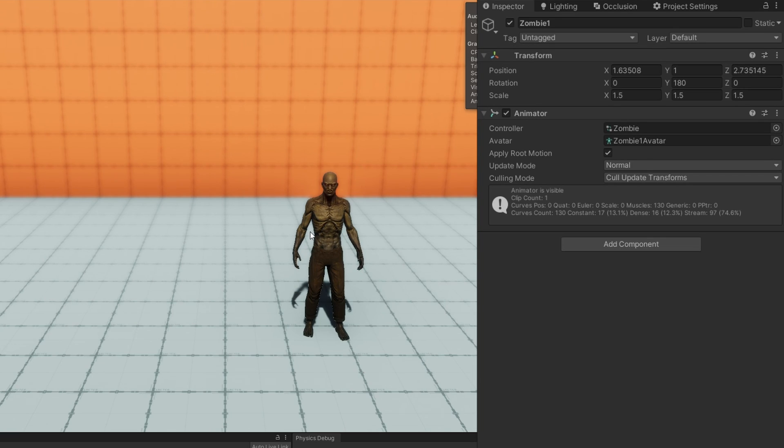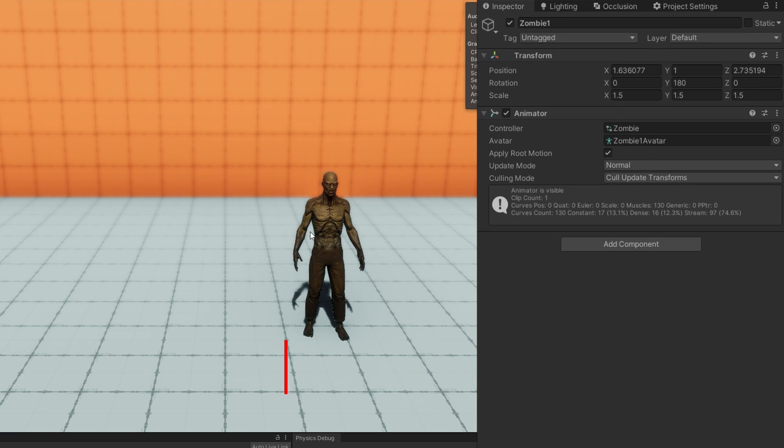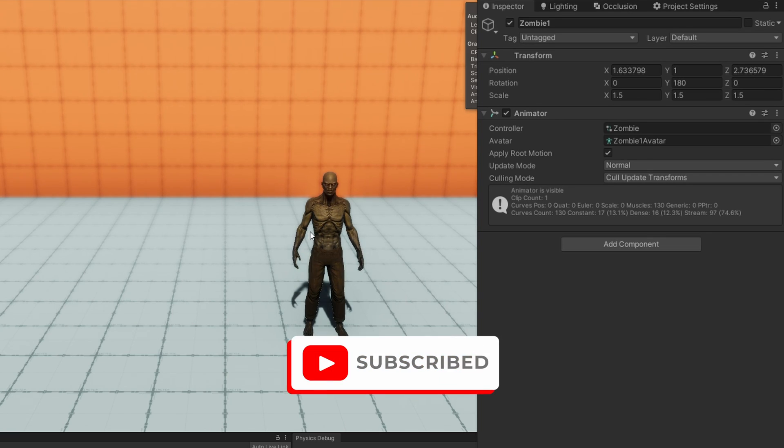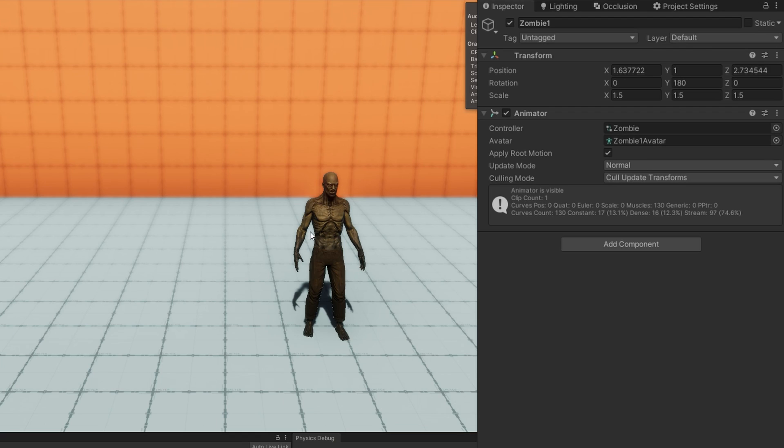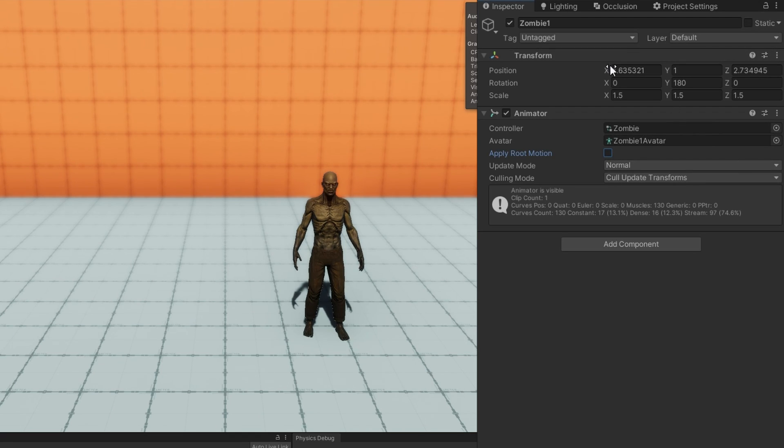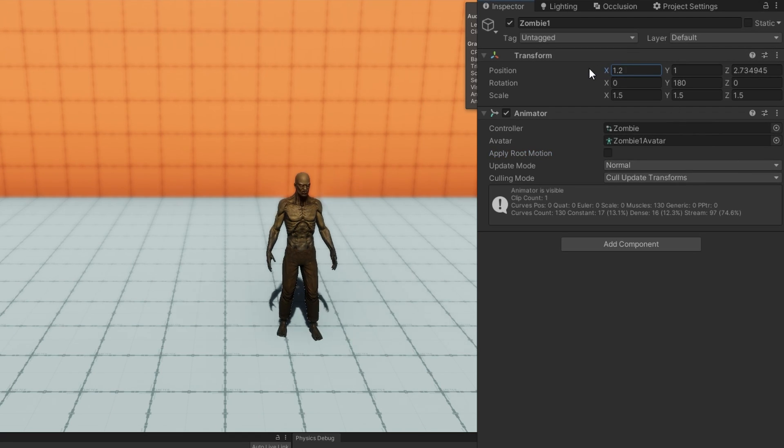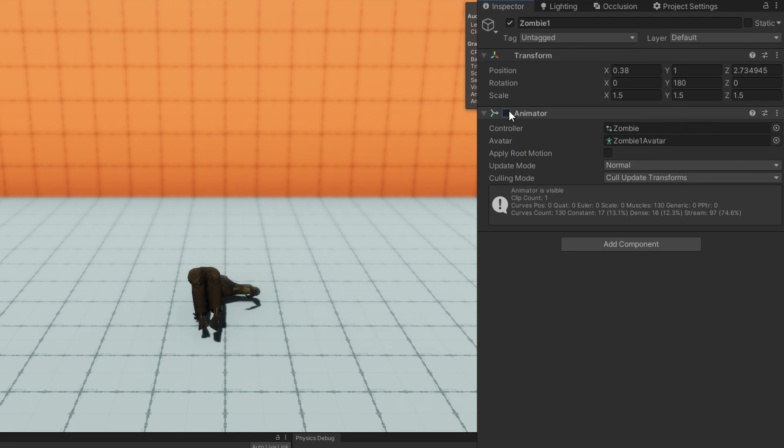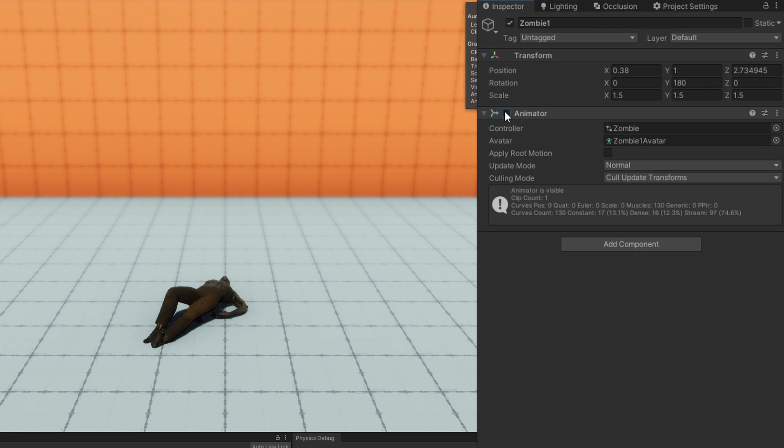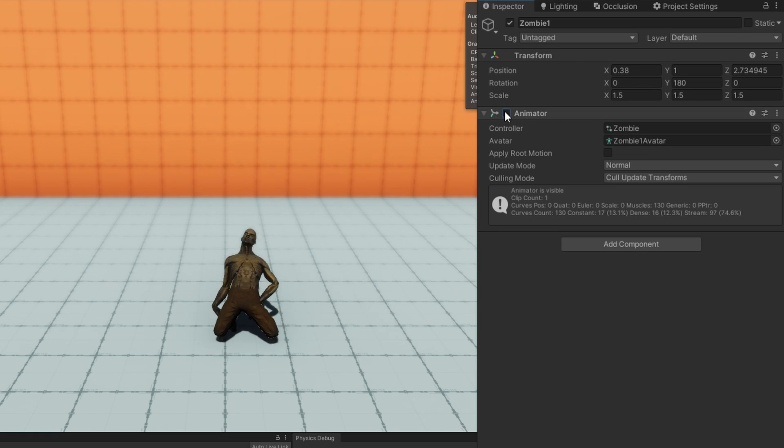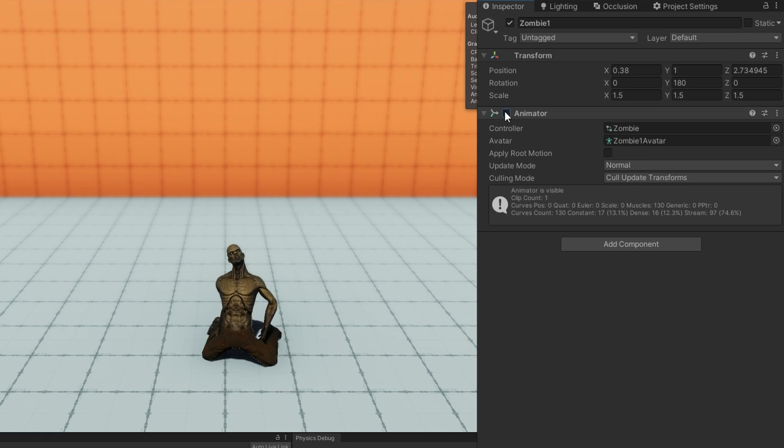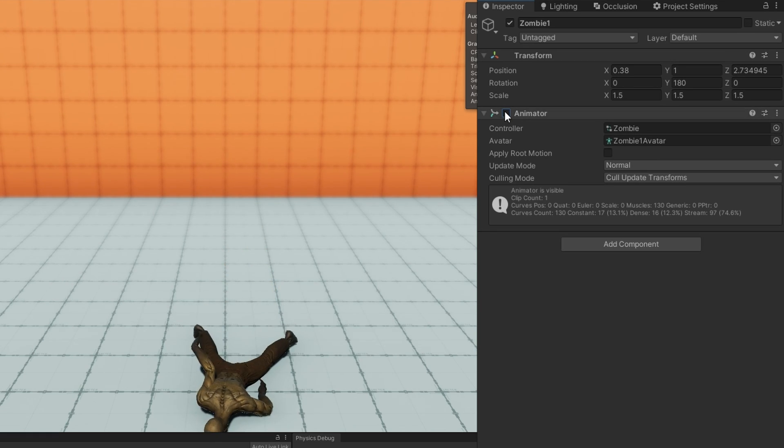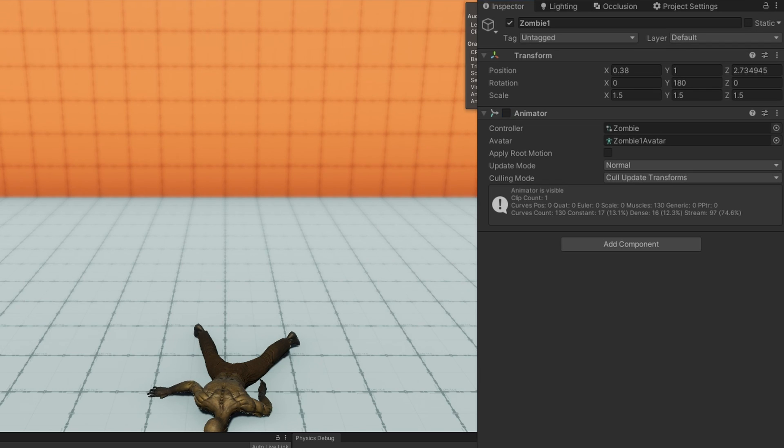The problem that we run into now is if I just click play, my zombie is still animated the way they were before. The animator component cannot be active at the same time that we want our model to be a ragdoll. So what I could do is just disable animator, but then my zombie will always be a ragdoll. We need a way at runtime to be able to swap between animated mode and ragdoll mode for most games.